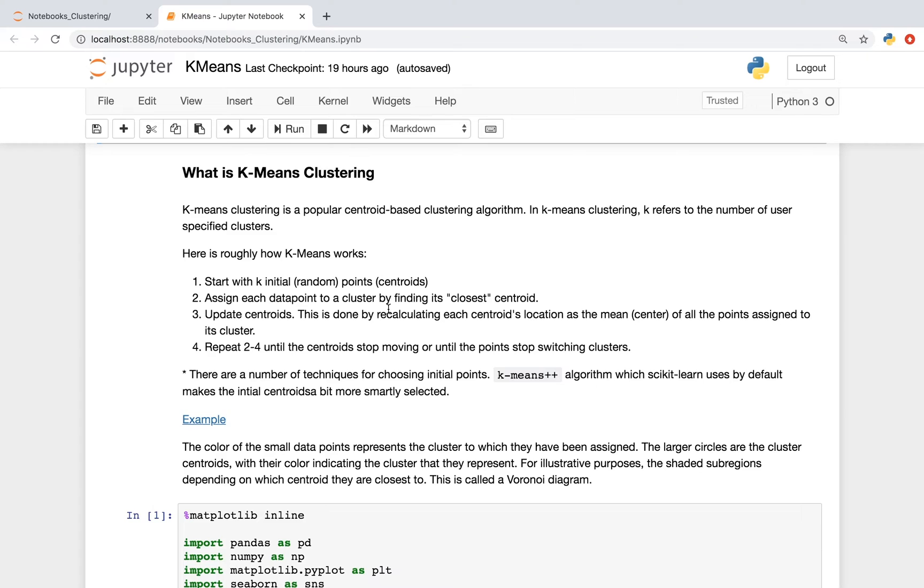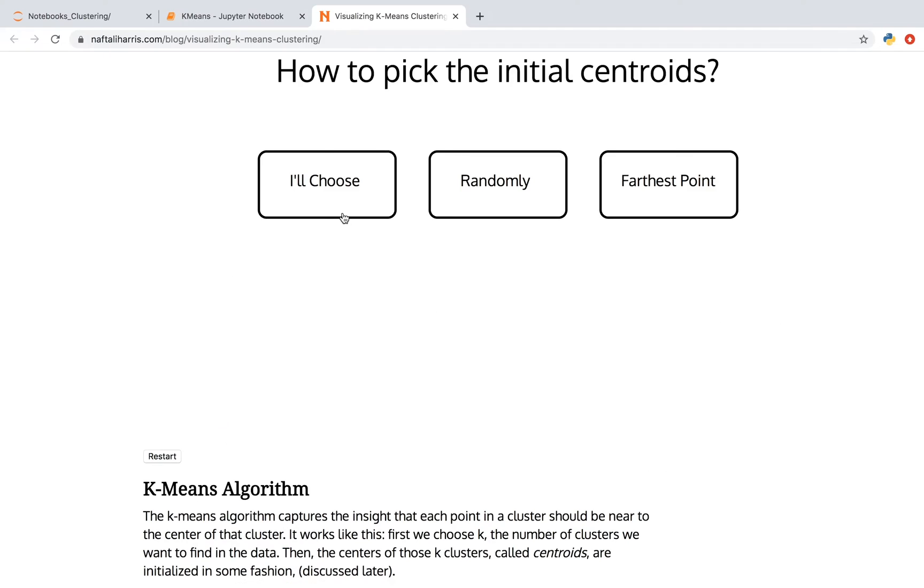You then repeat steps 2 through 4 until the centroids stop moving or until the points stop switching clusters. It's important to note that there are a number of techniques for choosing the initial points in step 1. The K-means++ algorithm, which Scikit-learn uses by default, makes the initial centroids a bit more smartly selected. Let's now visually see how this works.